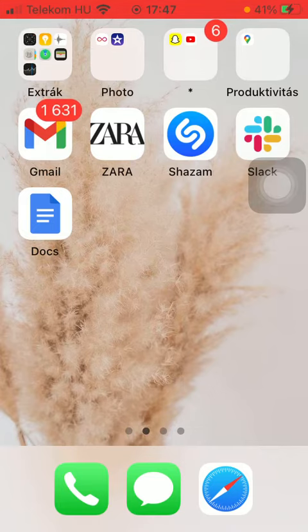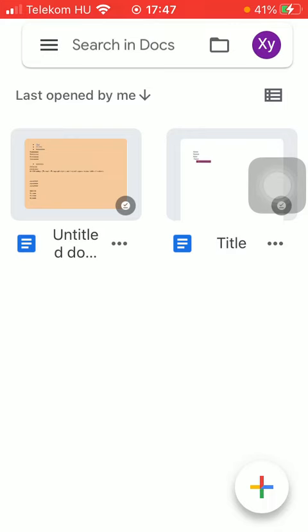First of all open the application on your phone. Now select the document that you would like to insert a table to.